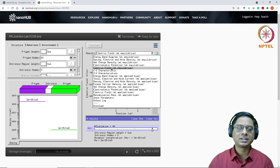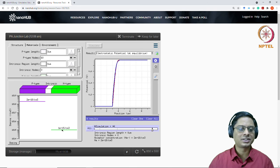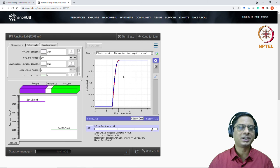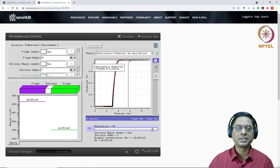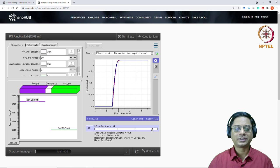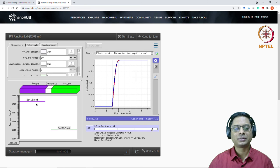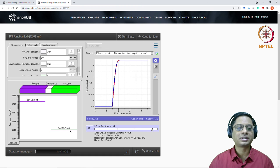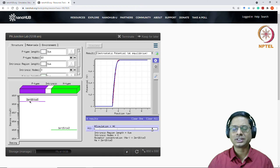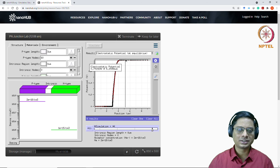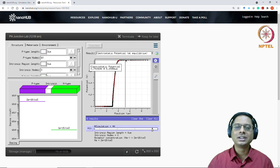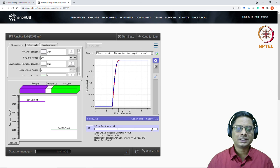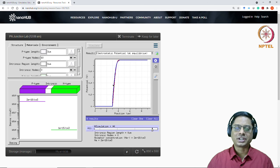And if you look at the potential, the built-in potential, we do expect it to be larger or smaller. In the previous case, the built-in potential was 0.613. Now you would definitely expect it to be larger because the doping has increased on the P side. So it is now 1 into 10 power 18 into 10 power 15. So this is about 10 power 33 divided by 10 power 20. So 13 into 60 millivolts. Roughly that should be, it'll come out to be 0.791. So yes, this is what I wanted you to check out.